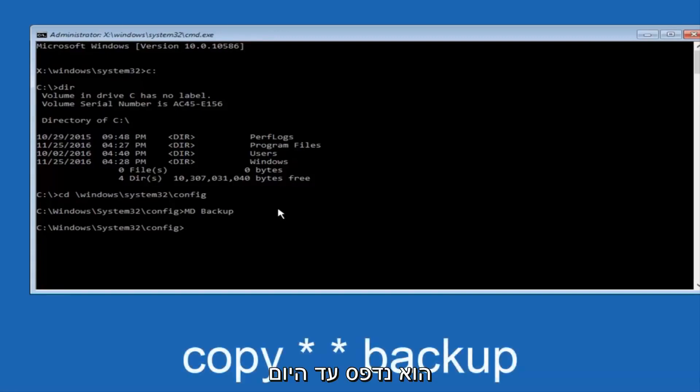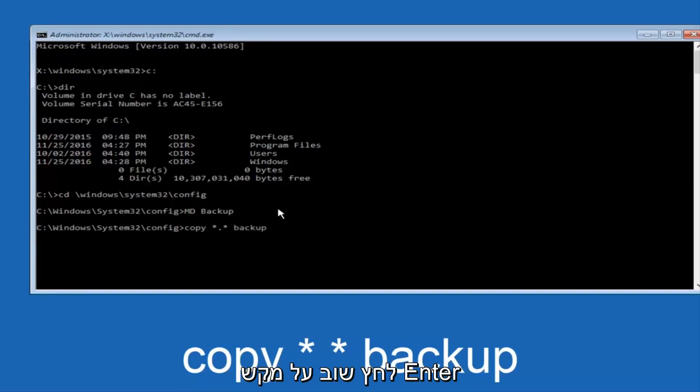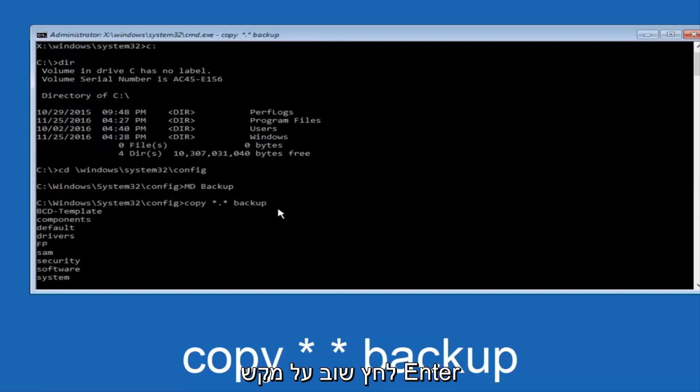So at this point, now you're going to type in copy, space, now you're going to do a little star, dot, and then another star, another space, and now you're going to type backup, and then hit Enter on your keyboard again.